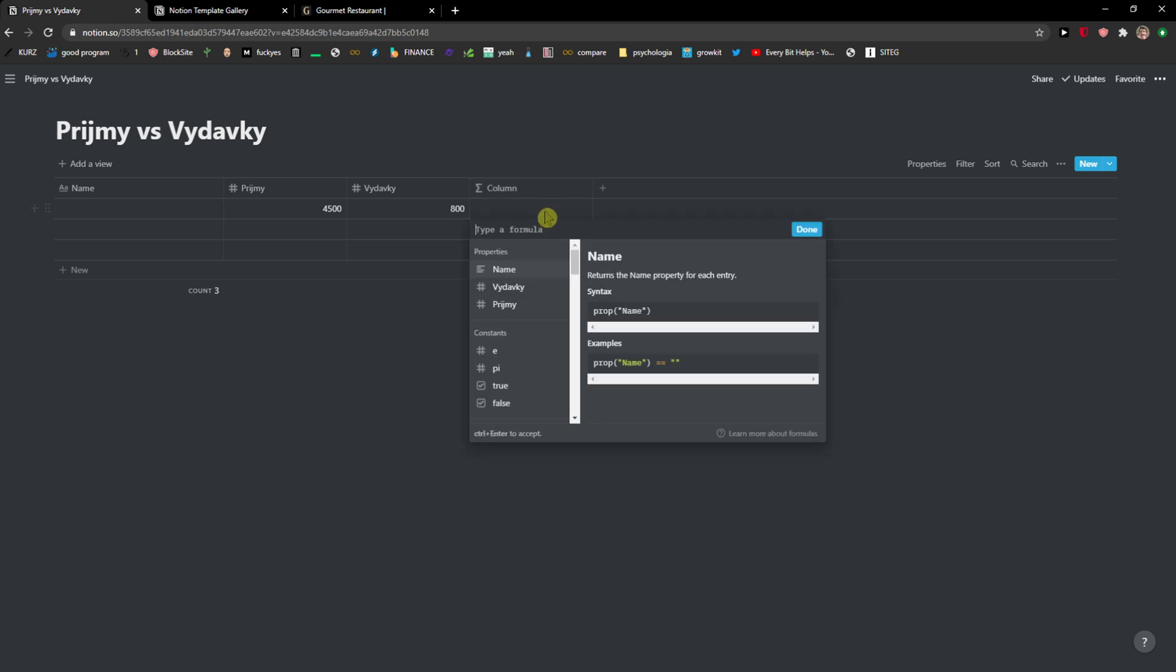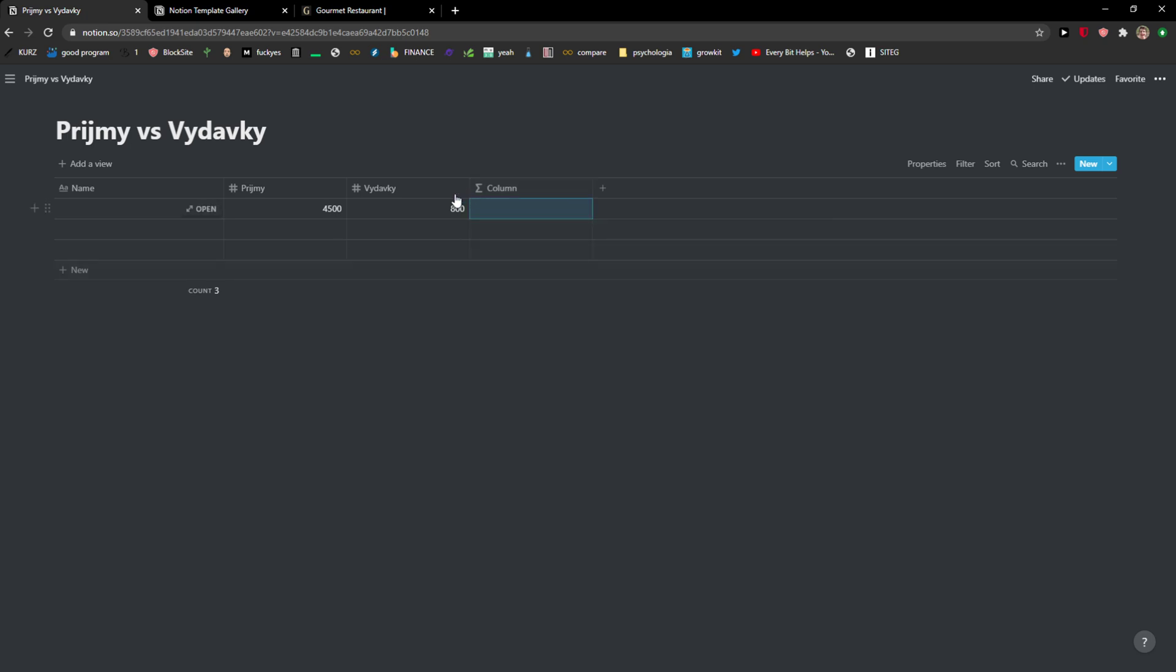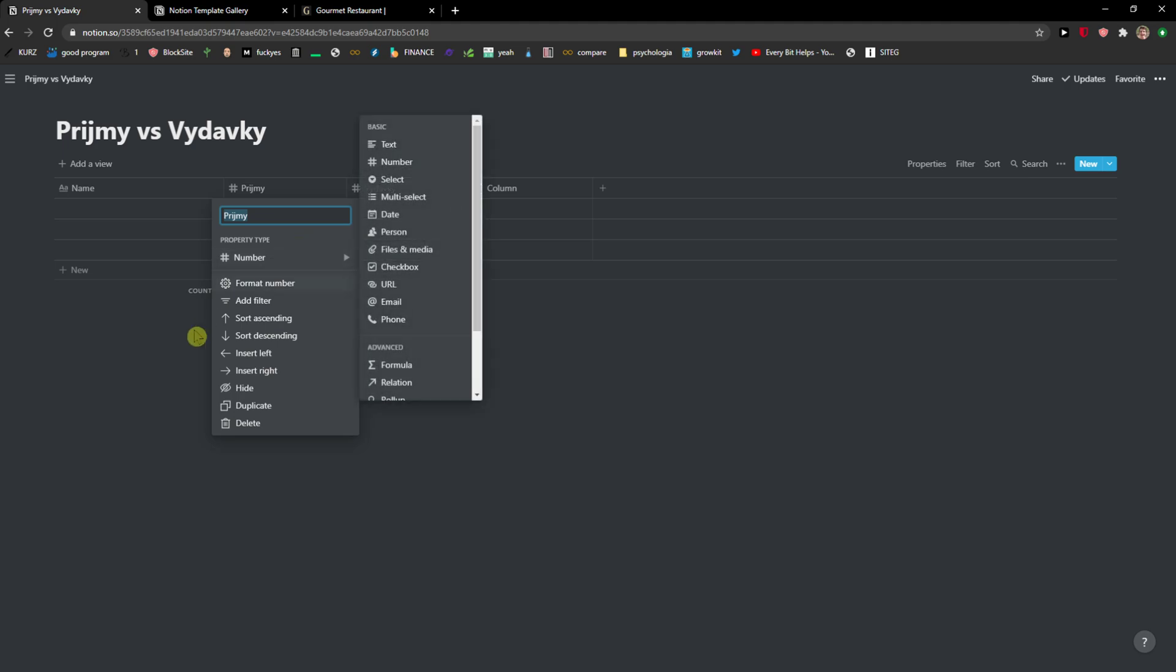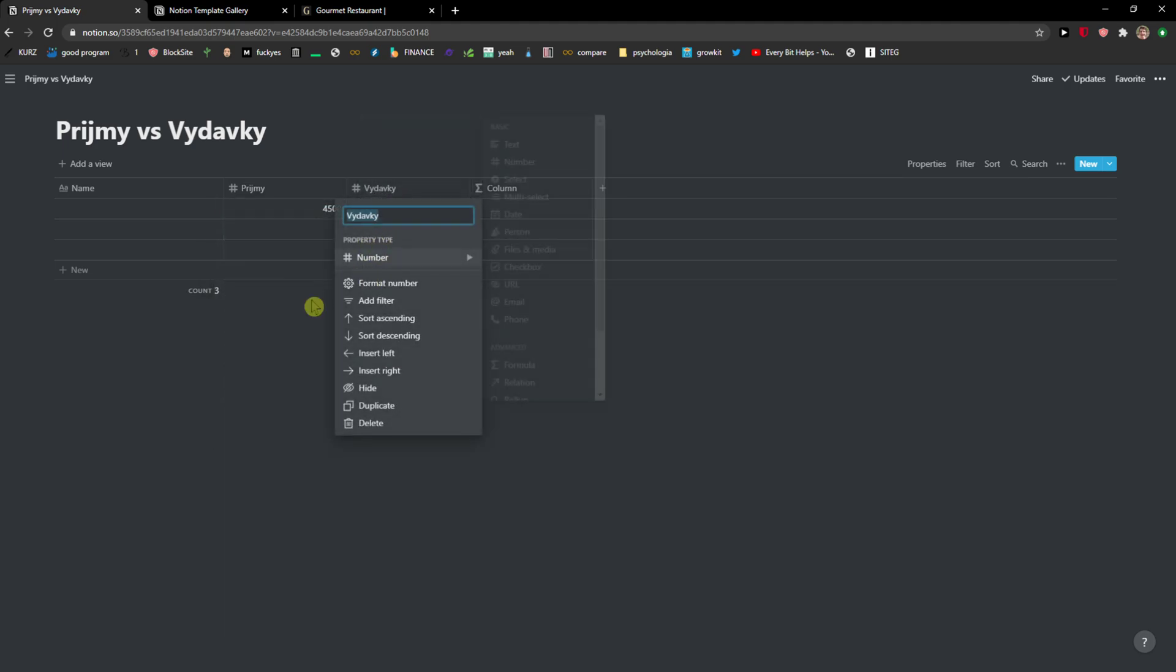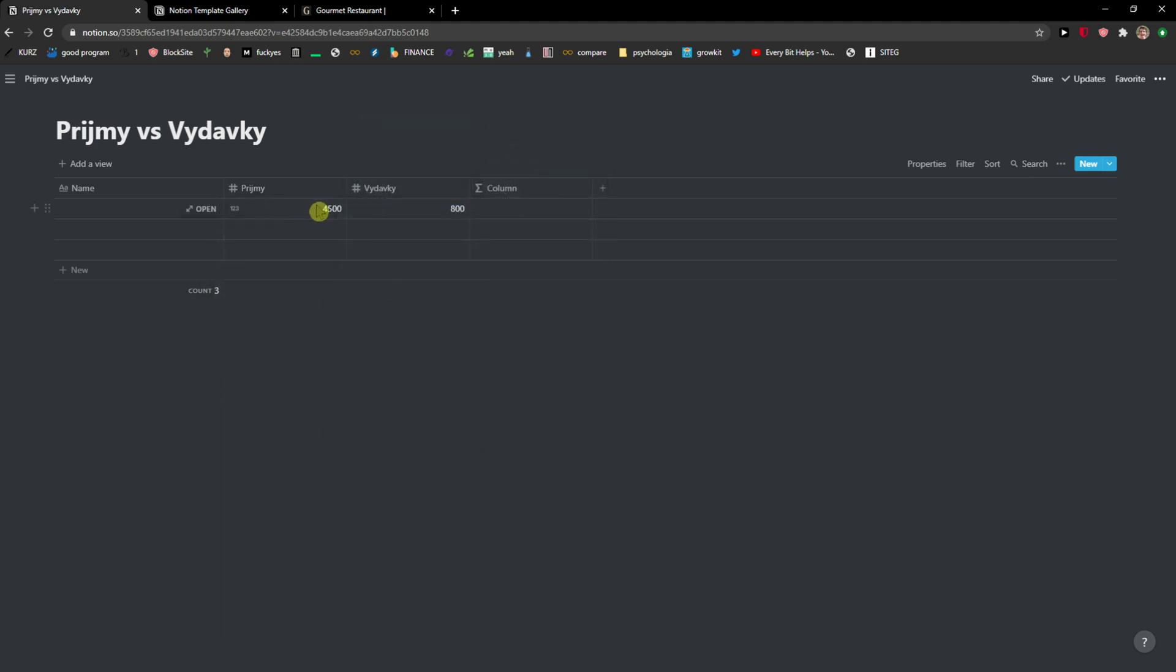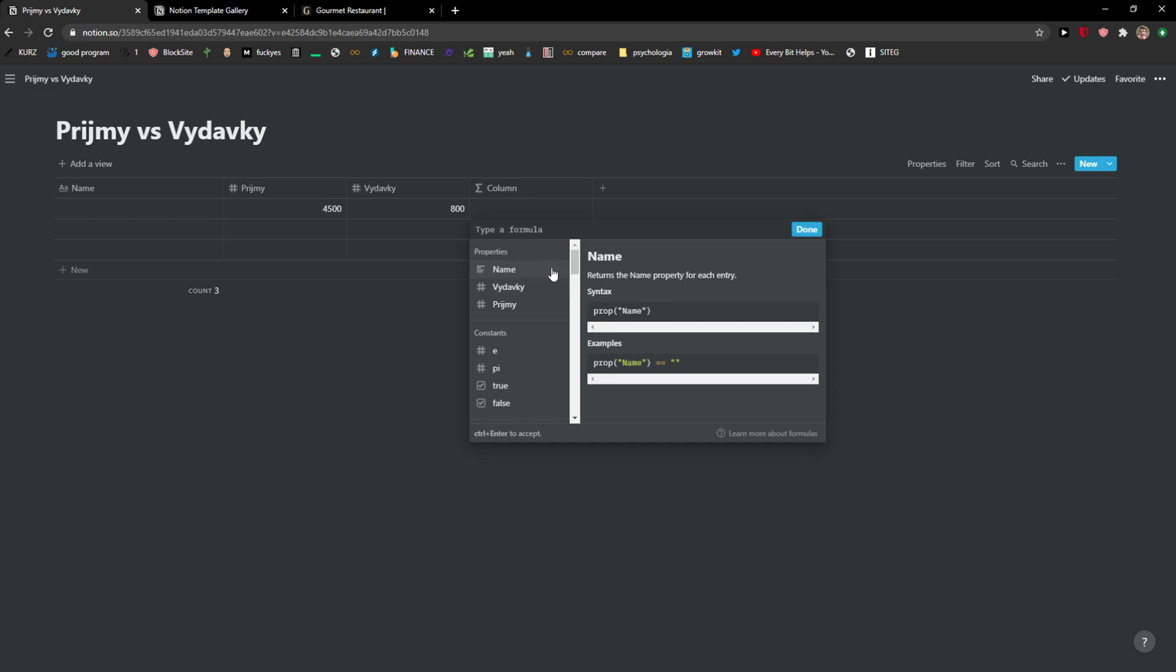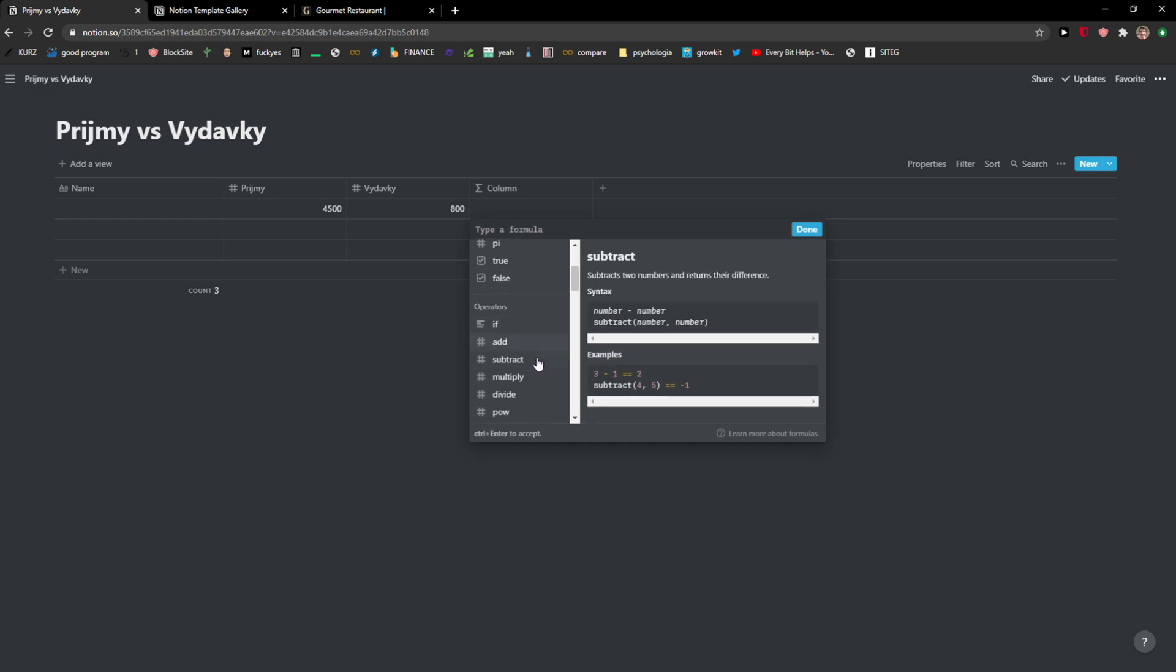So we are going to do it again. I just added a number in property type, then another number, then I have the income here, then I have the expenses here. And what I'm going to do in my column right here, I'm going to do this.